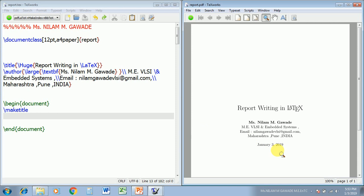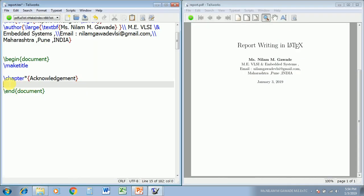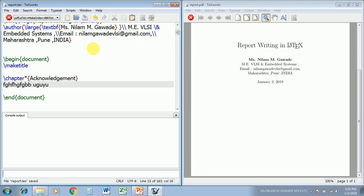Now the next step is to create an acknowledgement. The command for acknowledgement is \chapter* {Acknowledgement}. Here I am using the star in order to suppress the chapter number. Let us type this, save it, and compile it. I am typing some dummy text. See the output — you will get the word 'Acknowledgement' and whatever content you have typed.